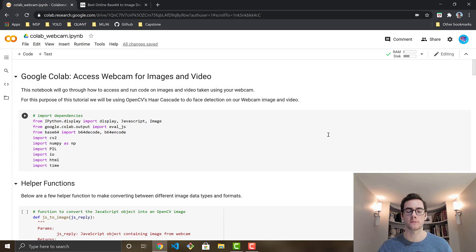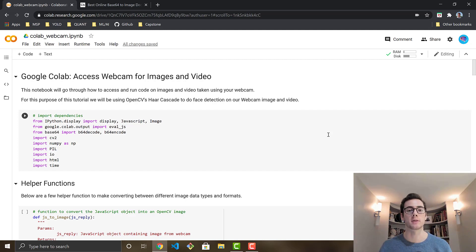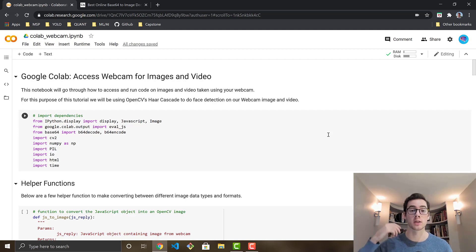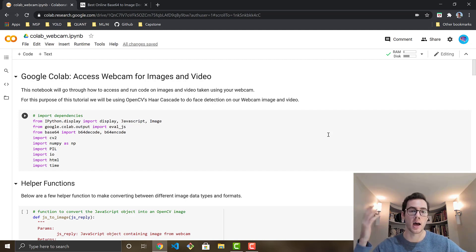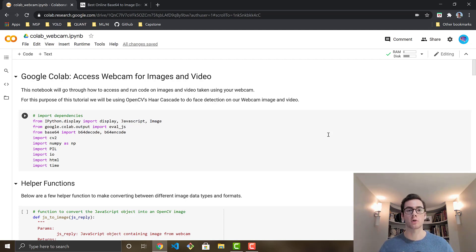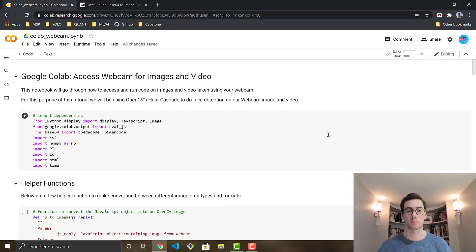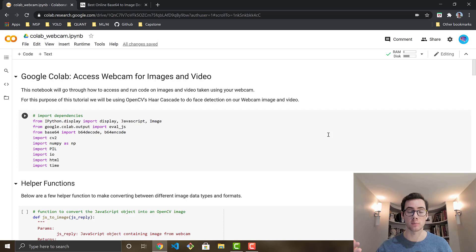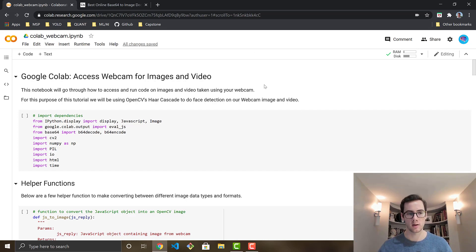So first things first, webcam is actually a difficult thing to connect in Google Colab because you're using a cloud VM. You're using another server computer somewhere in the cloud and it does not have a webcam. So the way we're going to be connecting to your machine's webcam is through some JavaScript code. So we're going to run some JavaScript code and it's going to do the connection to your local webcam for you.